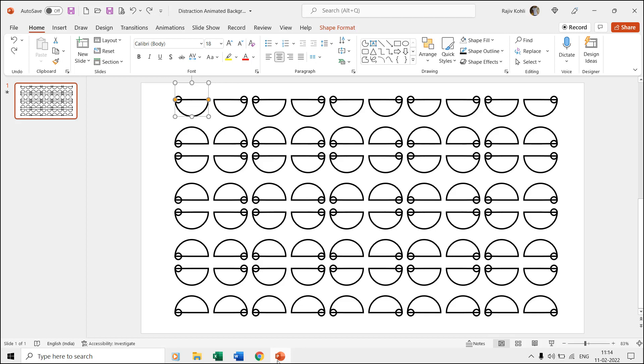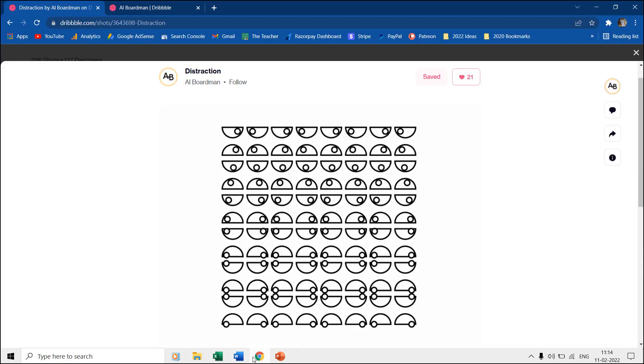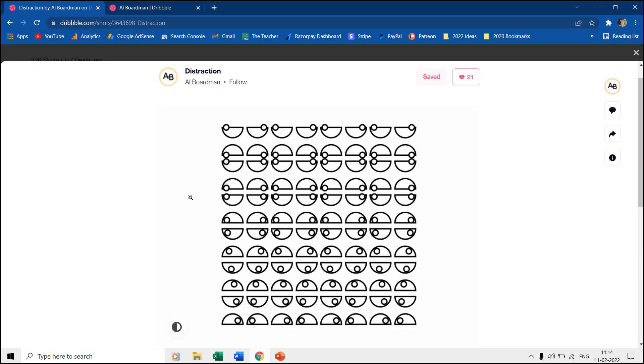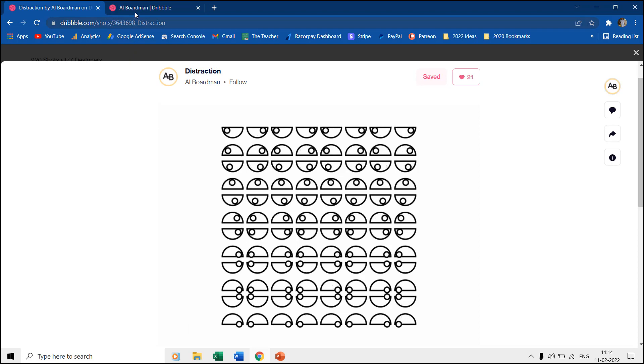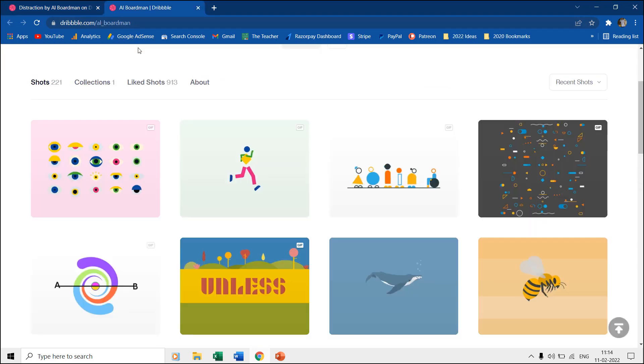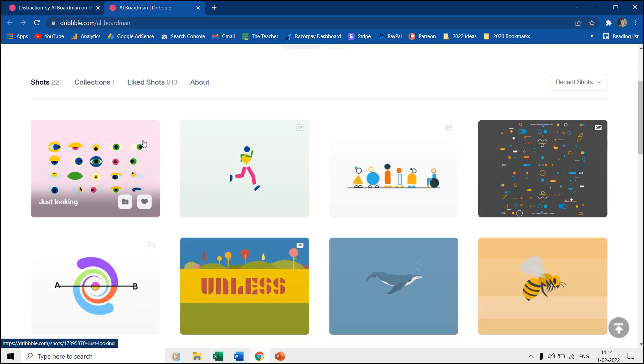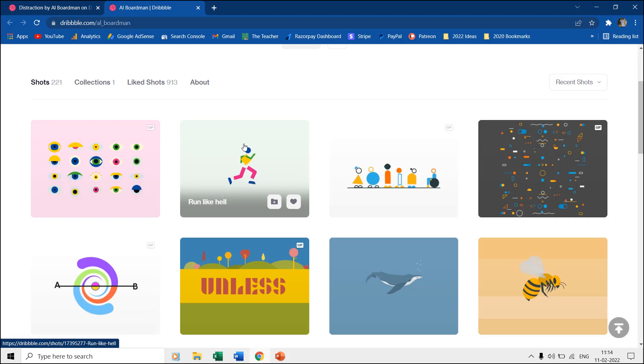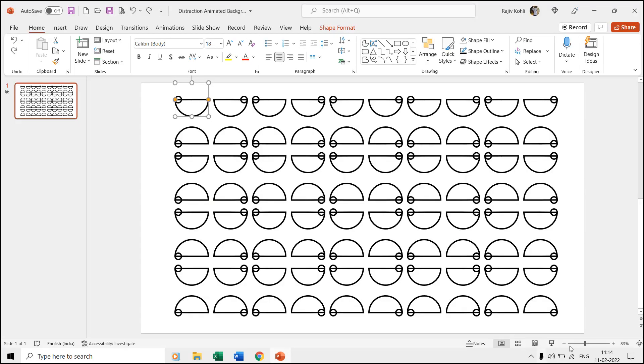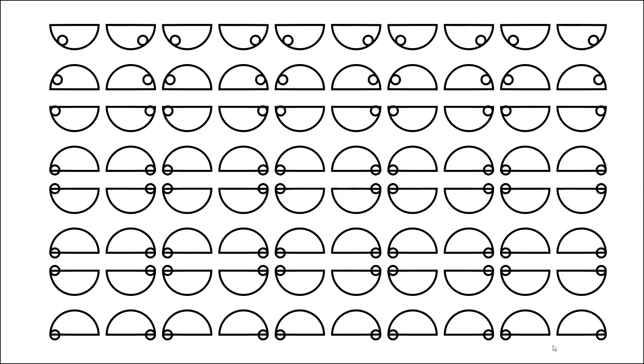Hello friends and welcome back to another PowerPoint animation tutorial in which we are going to make an animated background, which is inspired by Al Brodman's work at dribble.com. You can check his other work as the link to his page is given in the video description. We used only spin animation to replicate the same effect in Microsoft PowerPoint.